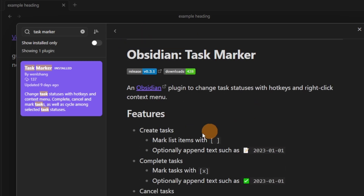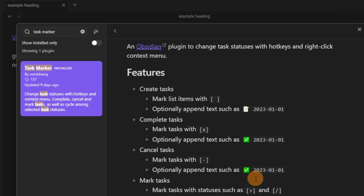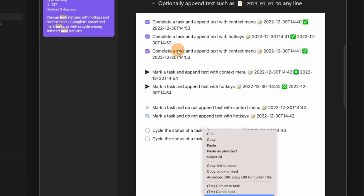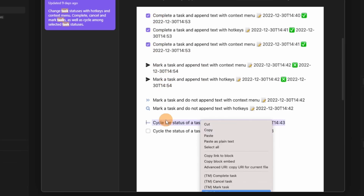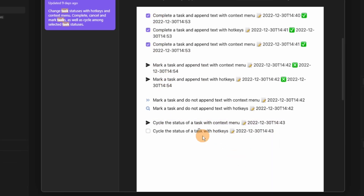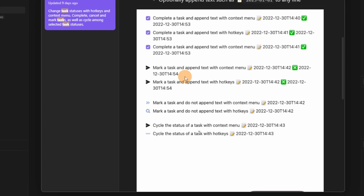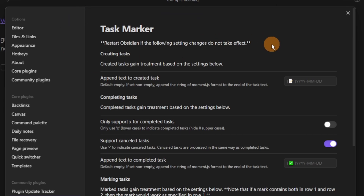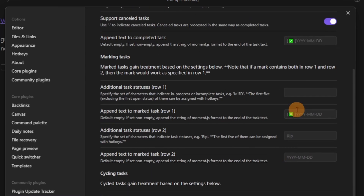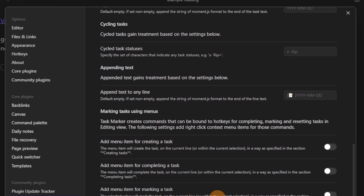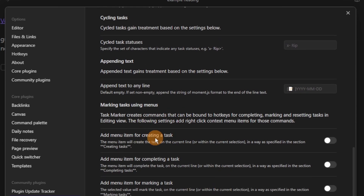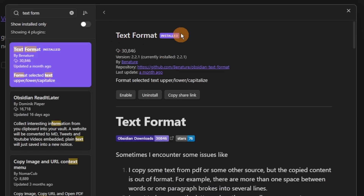Task Marker Plugin is another task plugin that allows you to customize and format the tasks inside of your Obsidian files. You can see we've got different icons at the start, and when we go into the settings, you can change the date format, change the emoji, change the icon, change lots of the settings, and the marking of tasks using menus — though I personally don't use that many tasks inside of Obsidian.